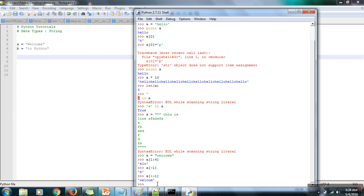These are some basic operations for the string data type in Python. In the next tutorial we will see how to use lists and dictionaries in Python. Thank you very much for watching.